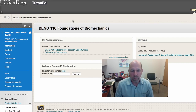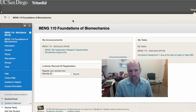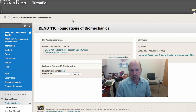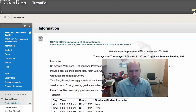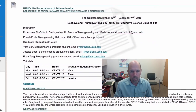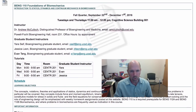Hello, welcome to Bioengineering 110 Foundations of Biomechanics. My name is Andrew McCulloch and I am your instructor for this class. We're here on the landing page in Triton Ed for the class and if we navigate to information we can see some important information about the course.